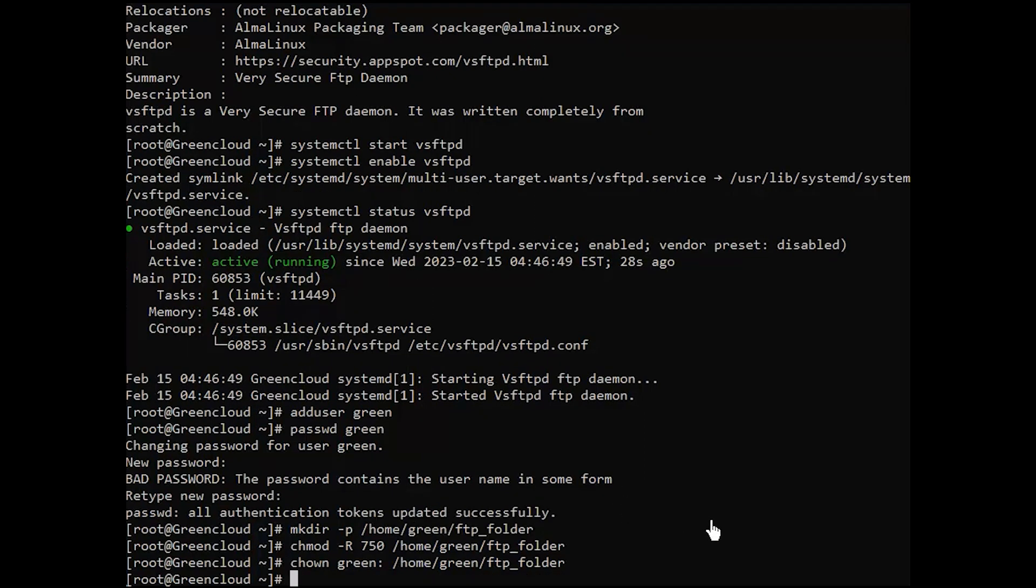To grant the user access to the very secure FTP daemon server, add them to the user list file.